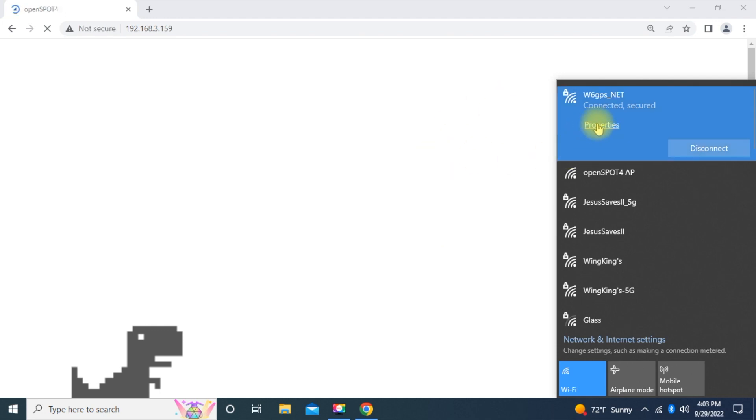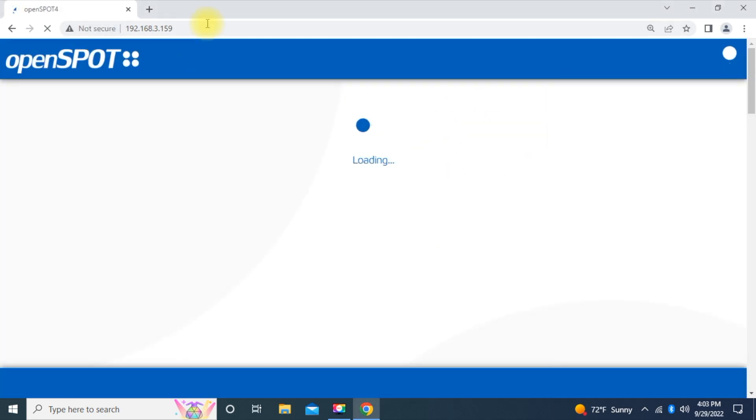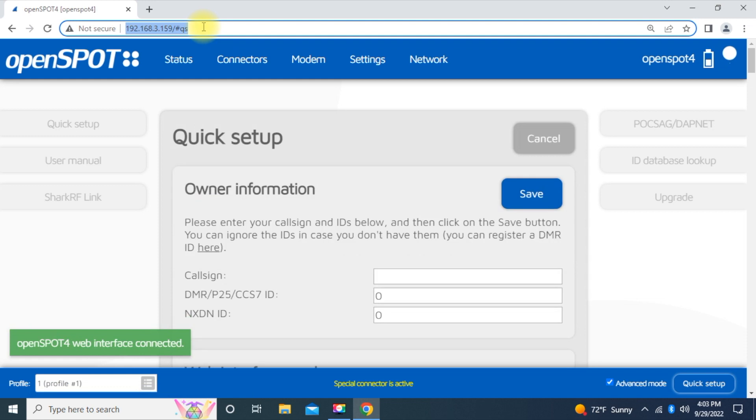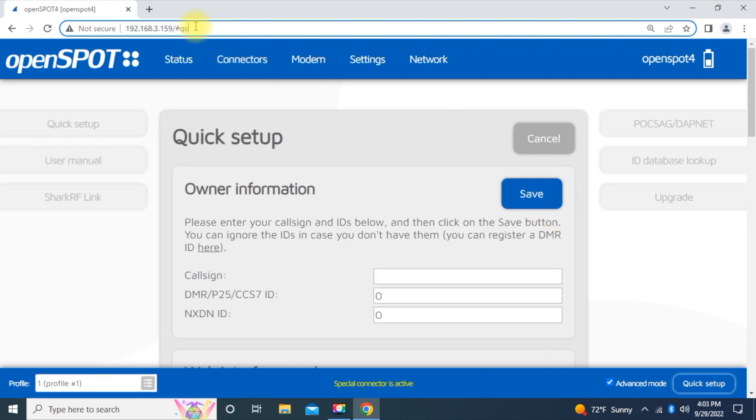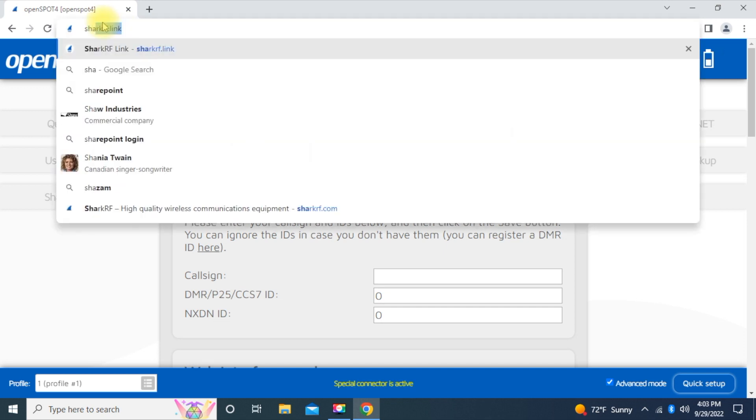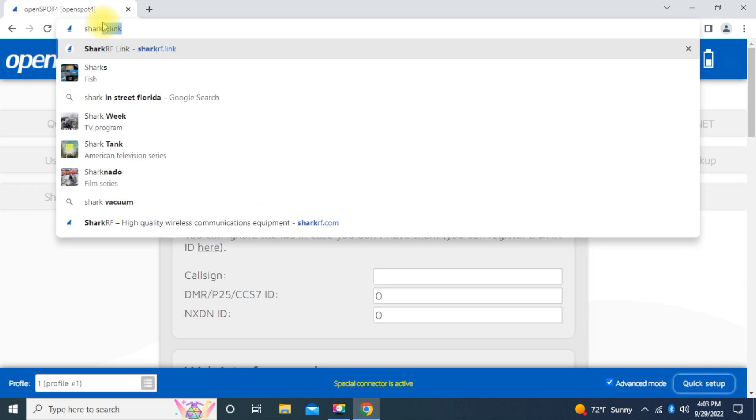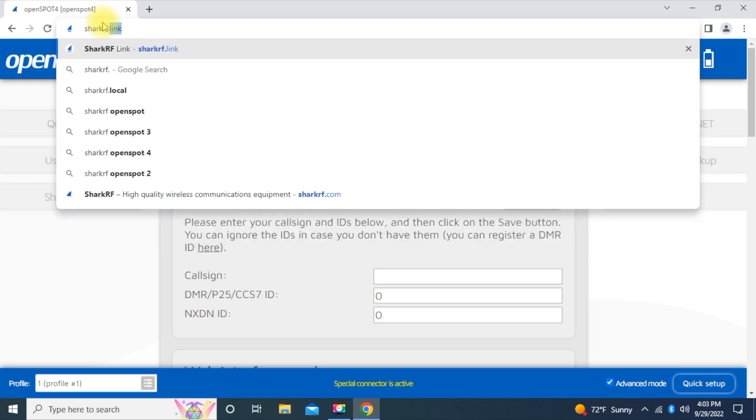Now, once it's connected, the window should pop up just like that. If it doesn't, you could do sharkrf.link.